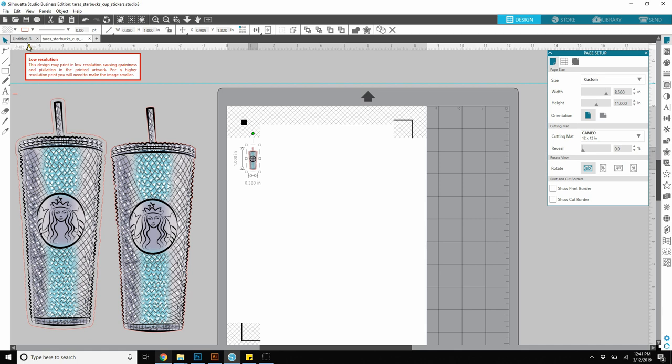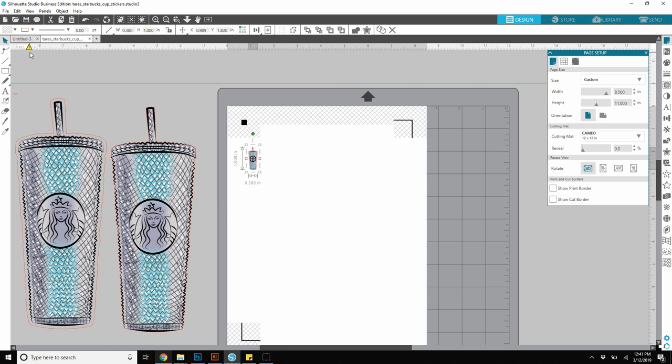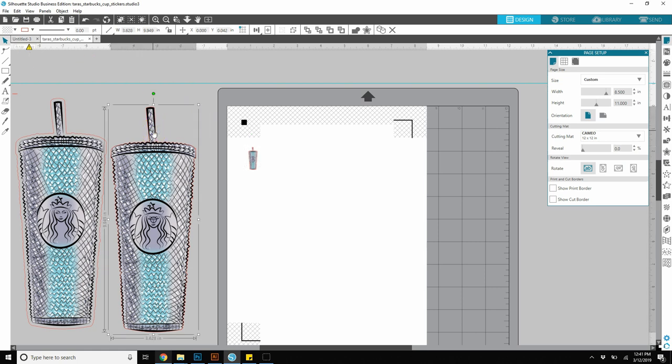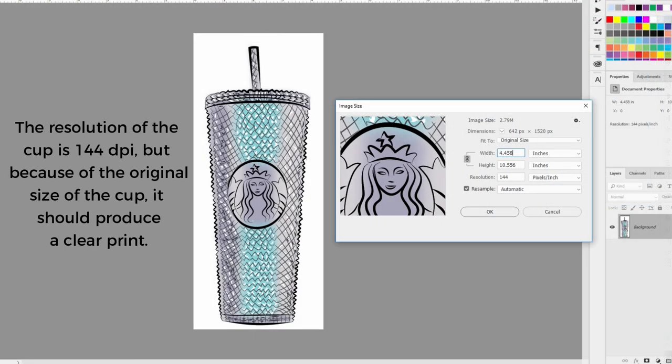So if you print a 72 dots per inch image, it may or may not come out clear when you print it. It really depends on how the image was created originally. There's a lot of factors. I'm just letting you know that this little warning may mean that your image may not come out clear. I suspect that this might have been a low-resolution image to begin with.